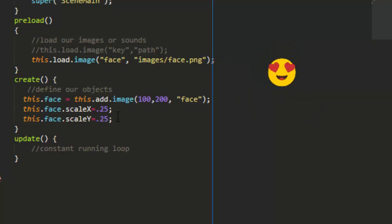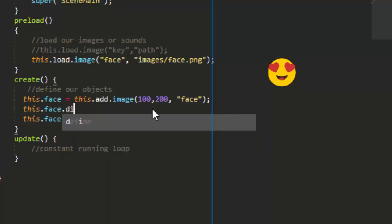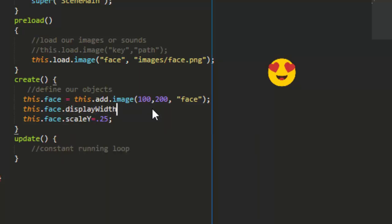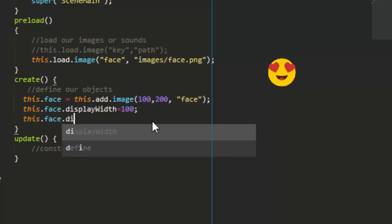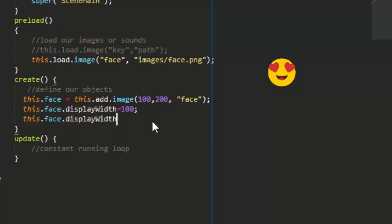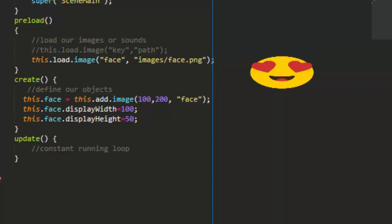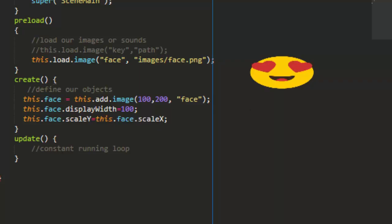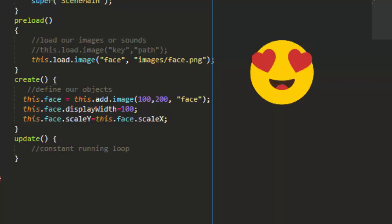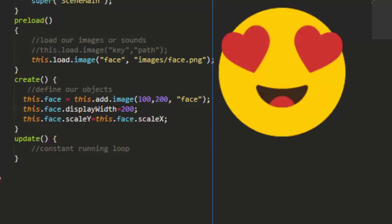We can also change the width by saying this.face.displayWidth equals 100 so we can set it to an exact number of pixels. And we can also change the display height by doing the same thing. And if we want to make that proportional, we can change the display width and then say this.face.scaleY equals this.face.scaleX. And then whenever I change the display width, whatever it is set to, it will always be proportional.